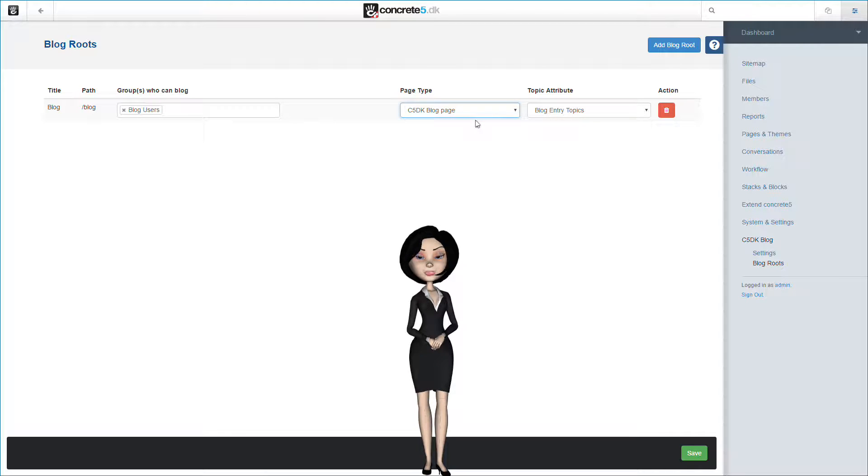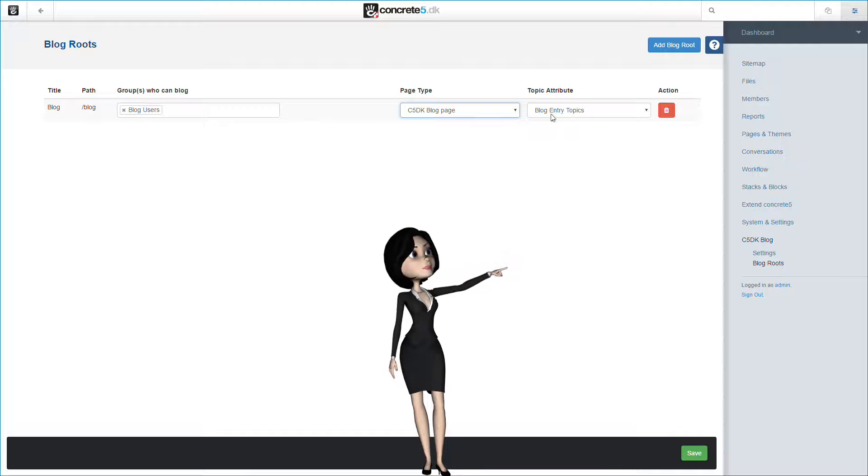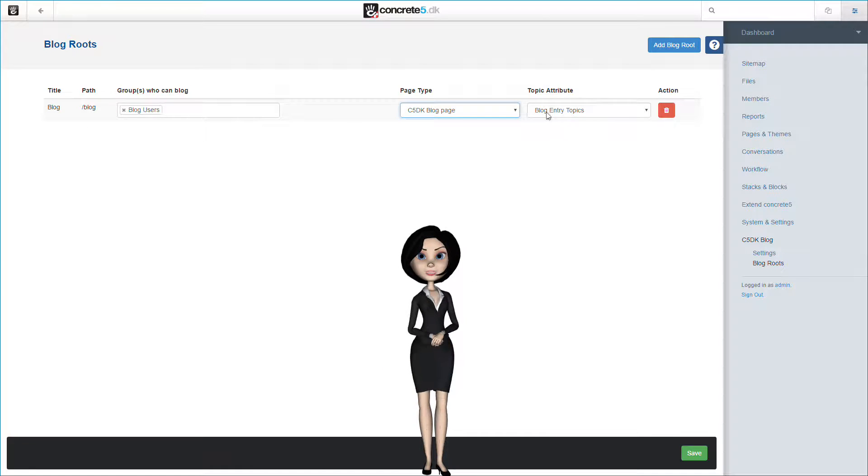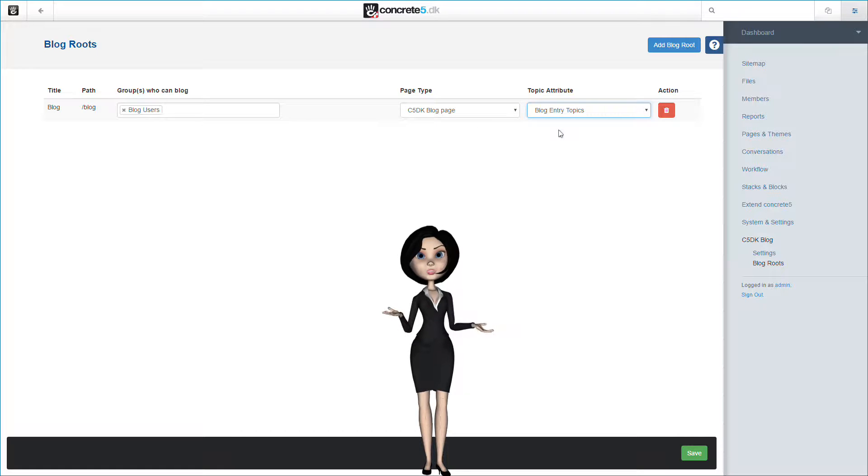The last thing you can choose is the topic attribute. In this example we are going to use the topic list created by the Elemental theme when the site was installed.